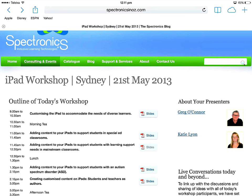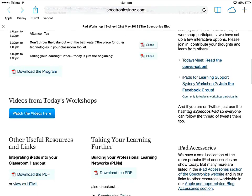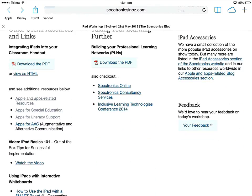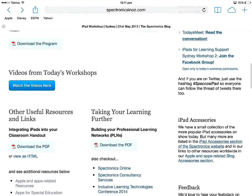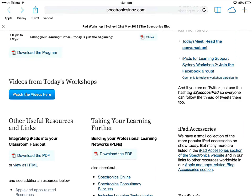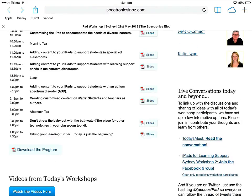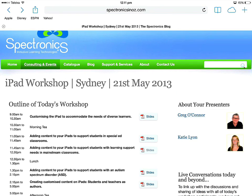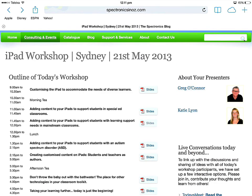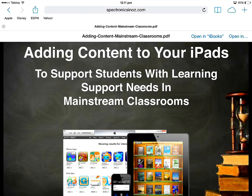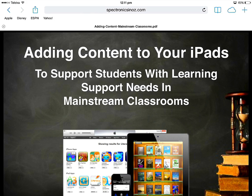Here's an example of a landing page for one of our workshops, and there are heaps of different links to slides and other resources. As we scroll down, there are videos, downloading PDFs for the handouts, etc. They're all available in the web browser and I can tap on the slides. Let's have a look at the slides for 'Learning Supports in the Mainstream Classroom' — I'm viewing this through the iPad web browser.